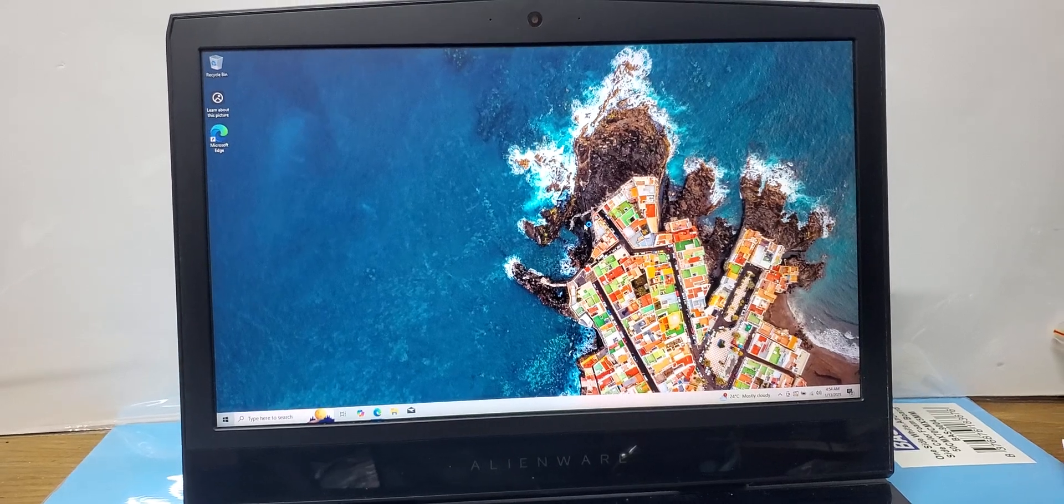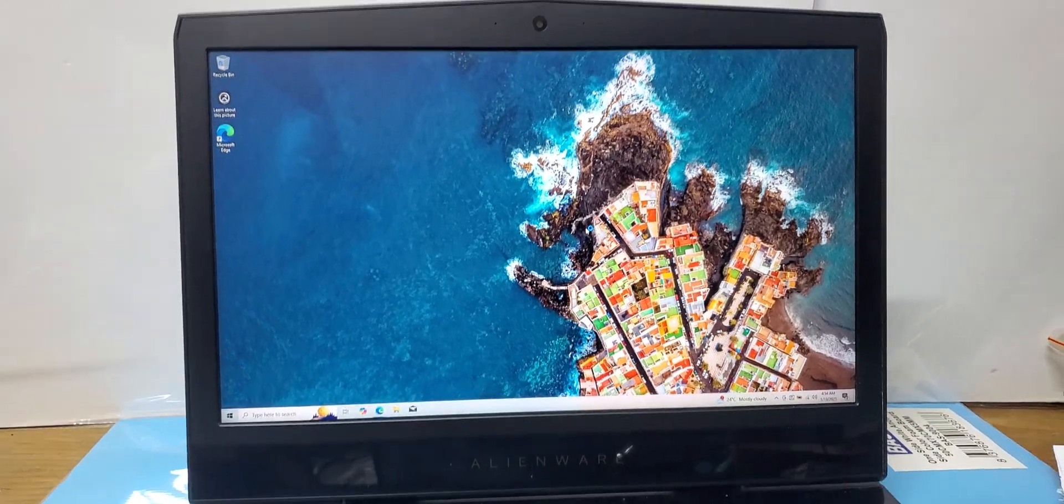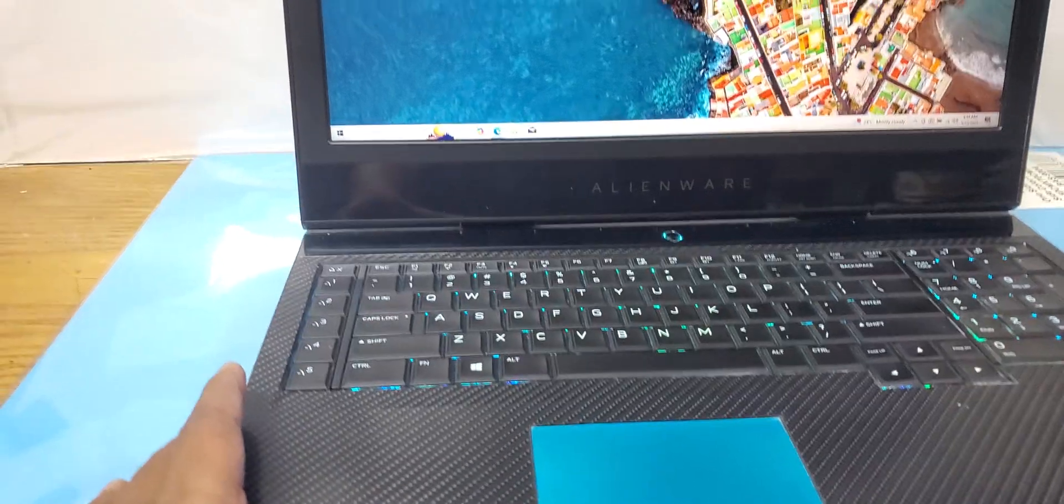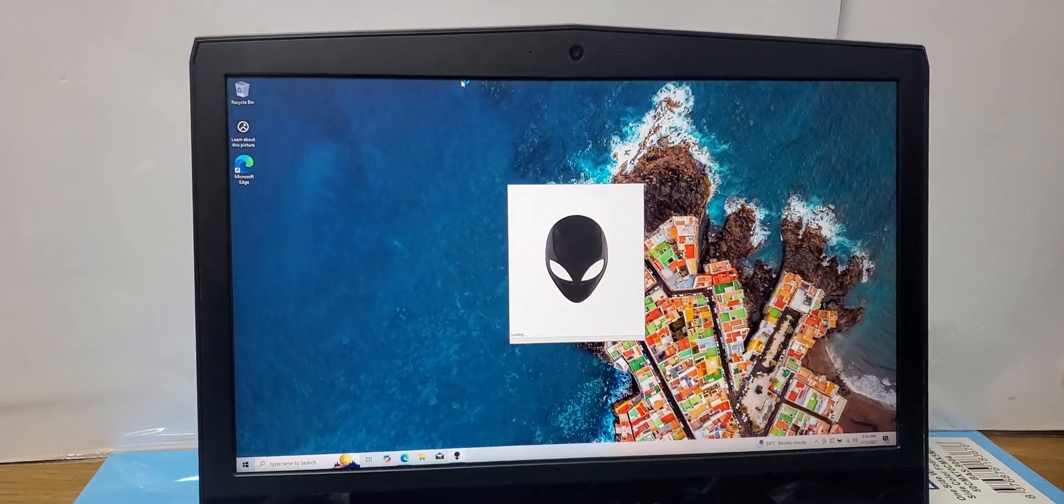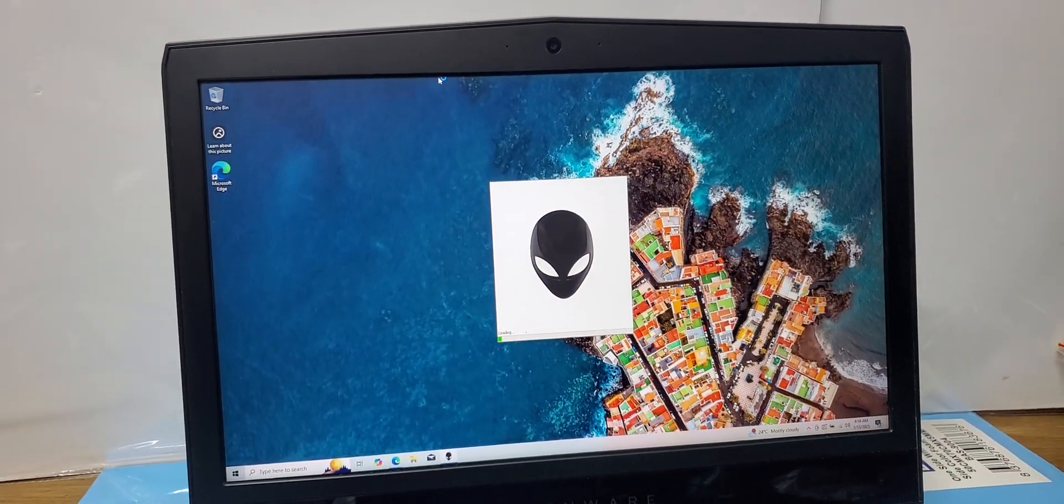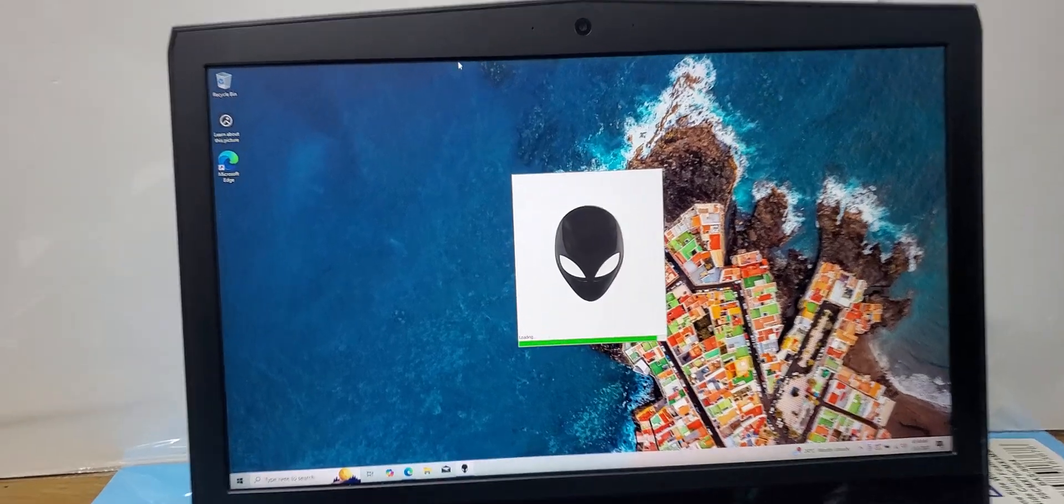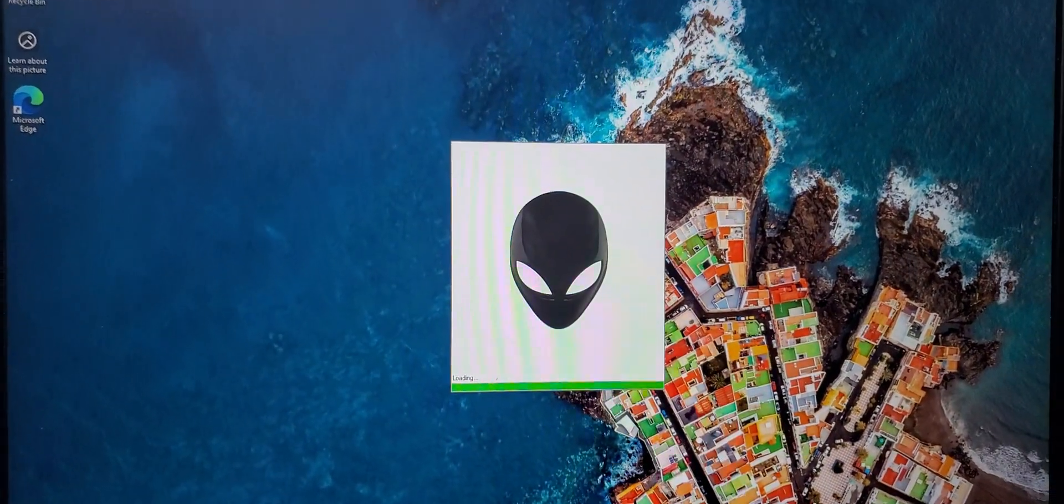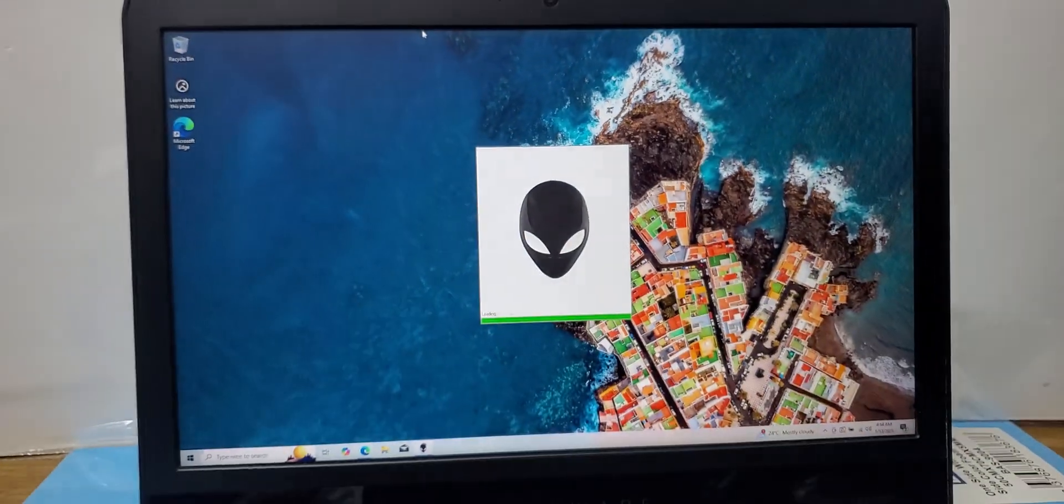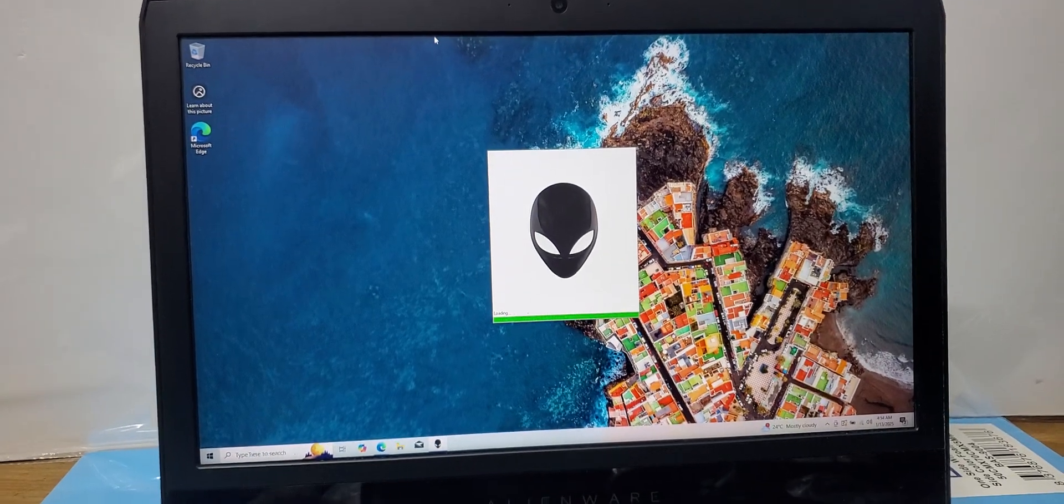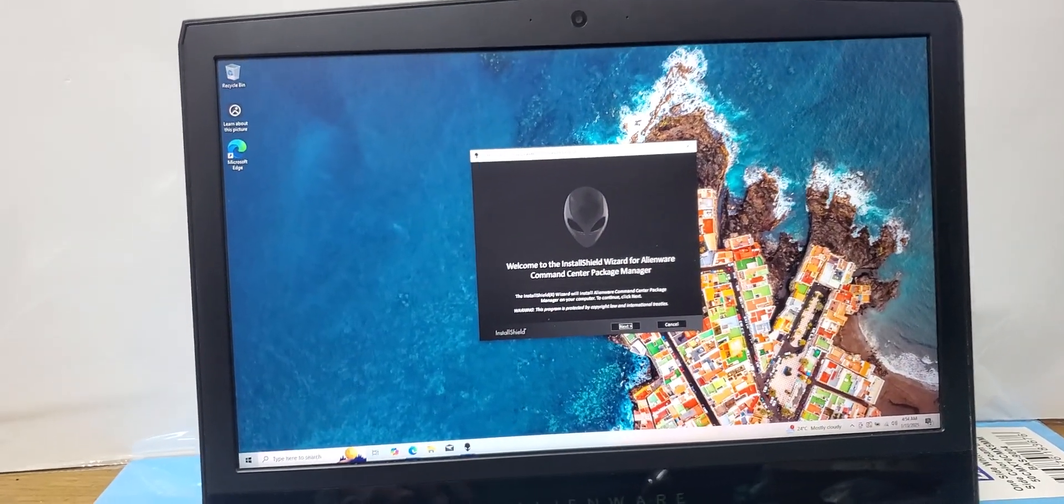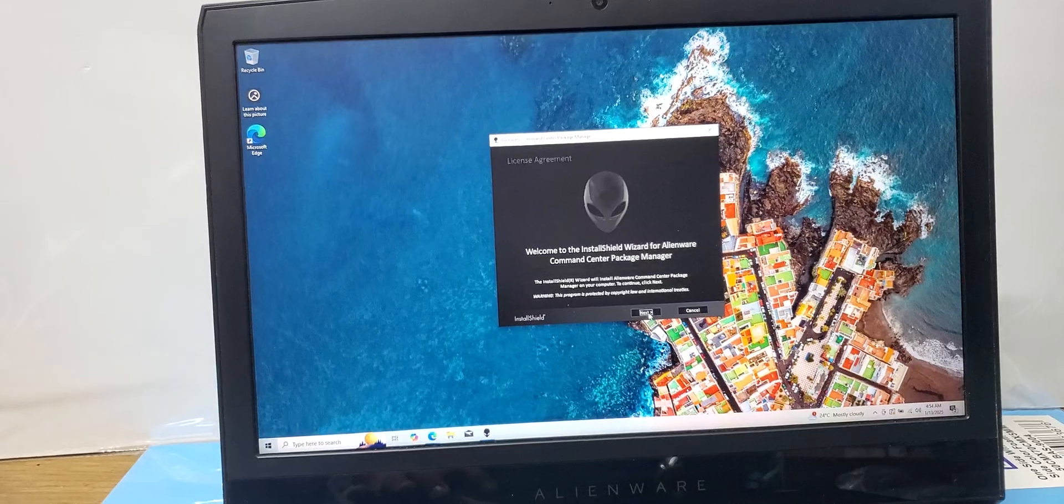After downloading, open the file and install the software which is called Alienware Command Center. Alienware Command Center came in different versions for every laptop. In my case, the version is 5.0x. The time for installation depends on the configuration.